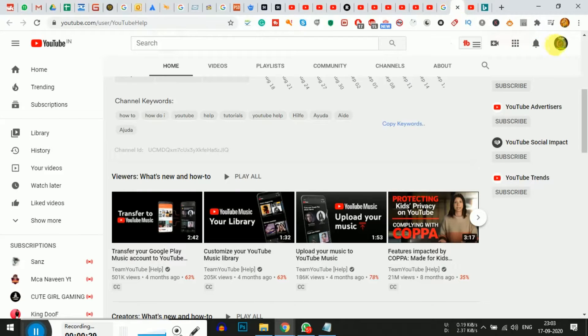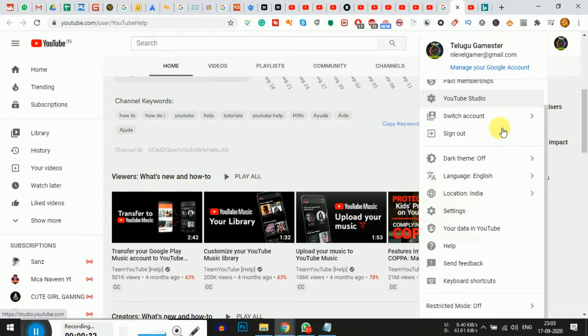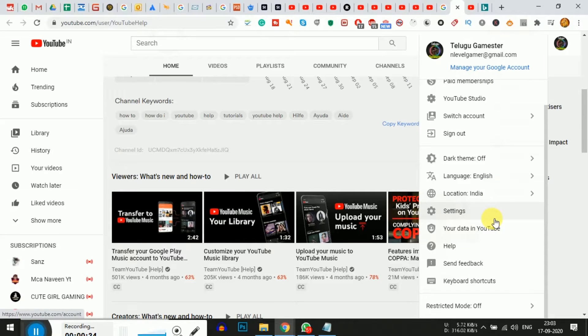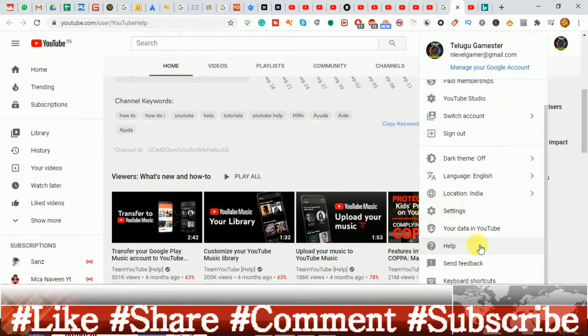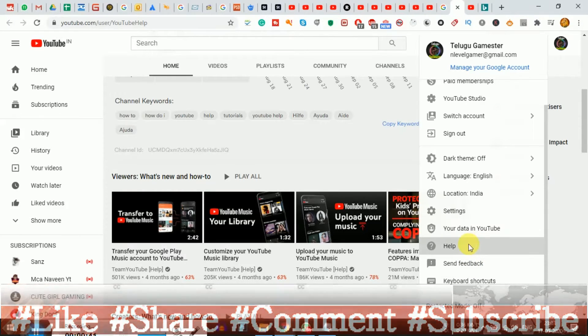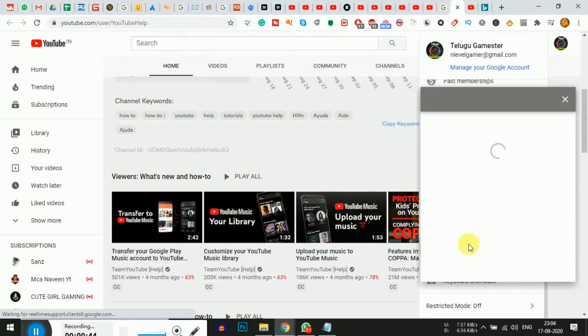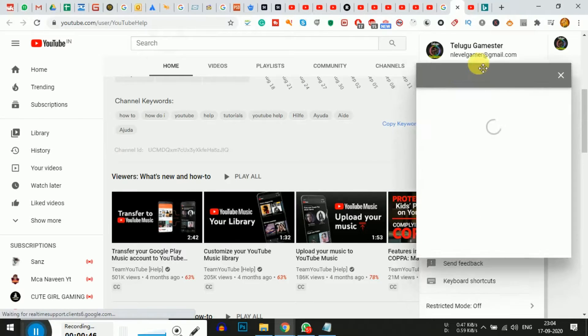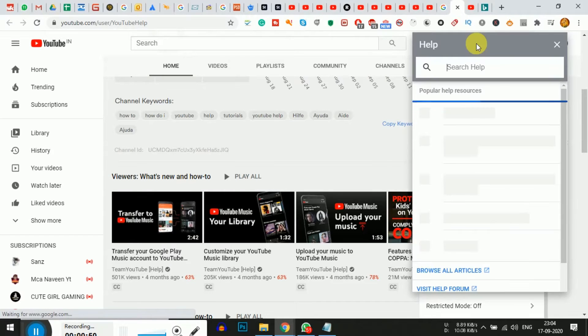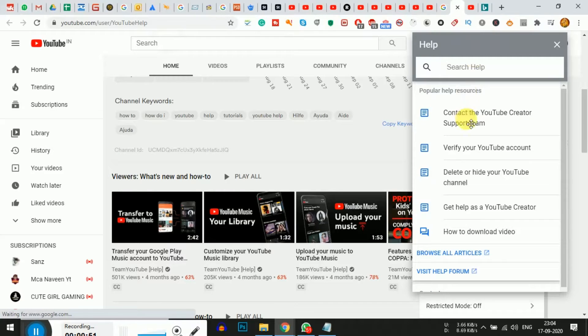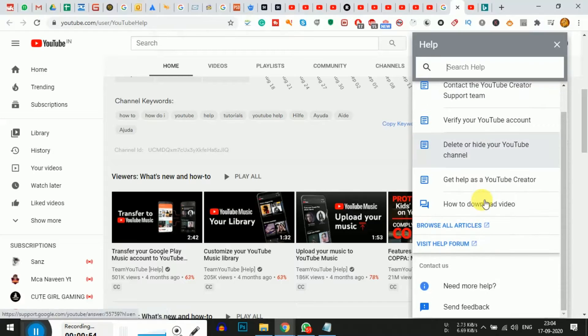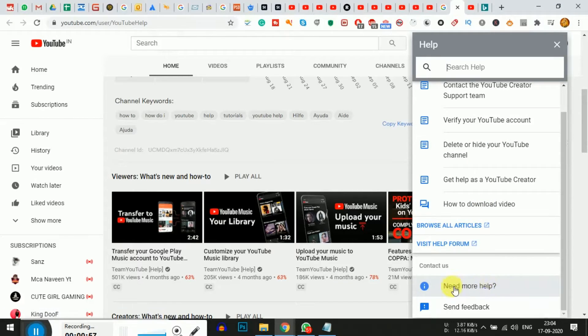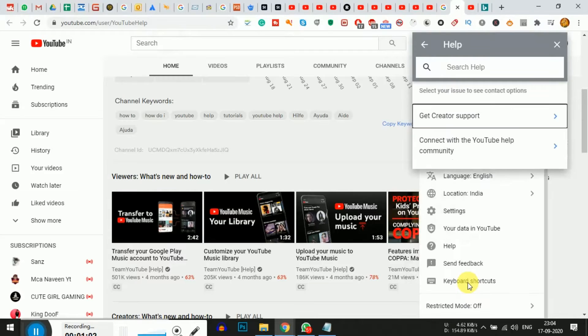To recover your video, go to YouTube and click on your profile icon in the top right. Select 'Send feedback' from the menu. When you select help, it will load. Then select the 'Need more help' option.